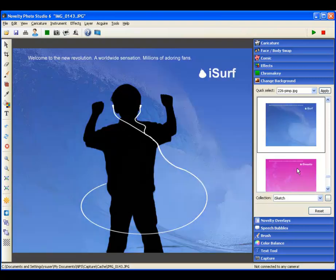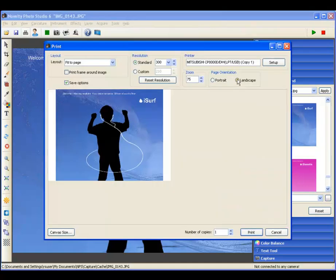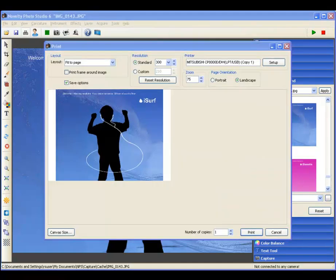Live preview and capture, exclusive effects, ready to print in under 15 seconds. Can your event software do that?